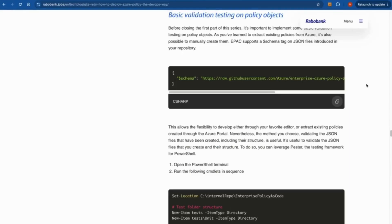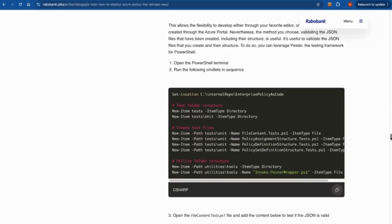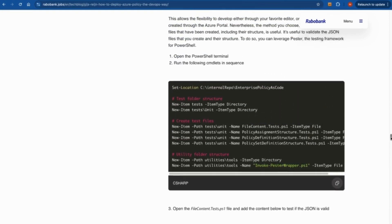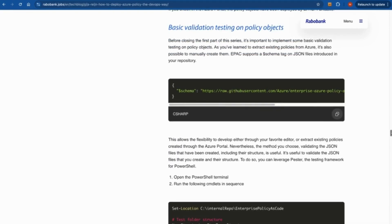I found this particular article very interesting — it goes one level down and shows how to even test these policies. You create the policy, update it, and then test everything — it's like unit testing. You do the test before passing it to the other environment. It's a very good tool to consider. I hope you found this video useful, thank you for watching.